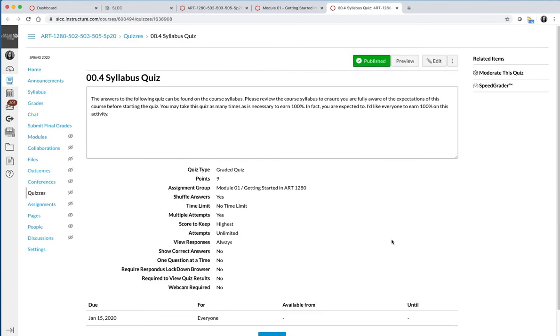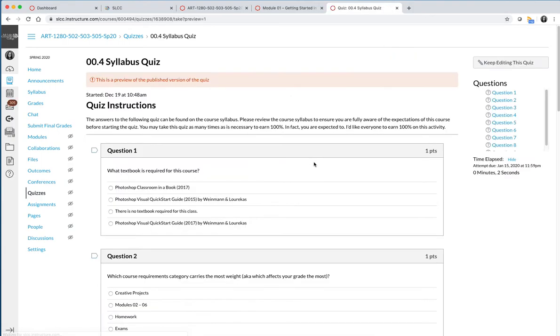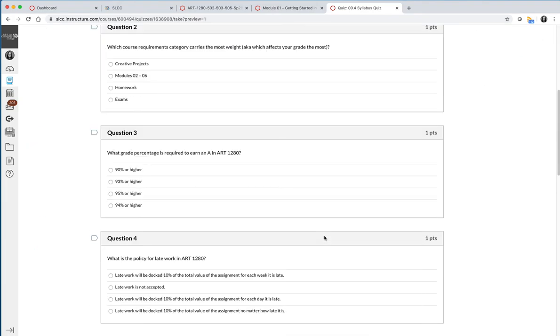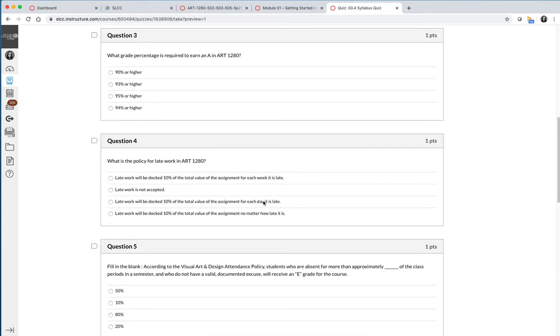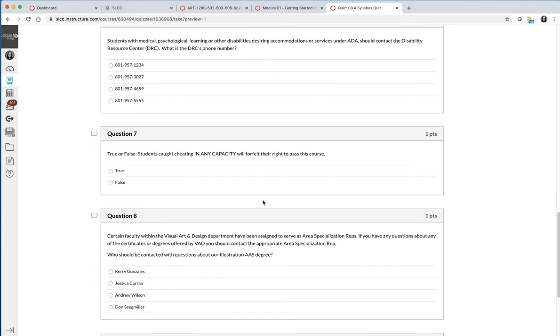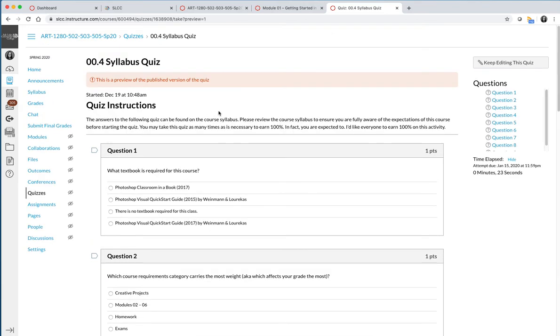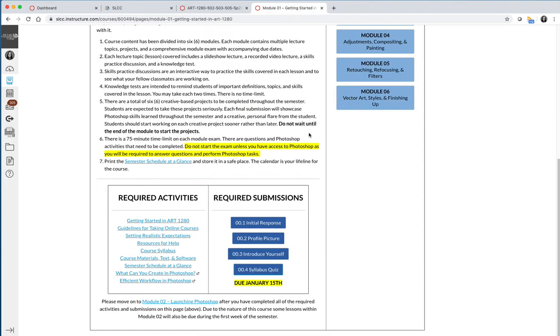And the last activity that you need to complete in module one to wrap up module one is a syllabus quiz. There are unlimited attempts and no time limit. It asks very specific questions that I feel are very important for every student in this class to know, and so I would like you to read through the syllabus and find the answers. For example, if you would like to earn an A in this class, what grade do you need to earn an A? What is the late work policy? True or false, students cheating will fail the course, and different things like that. And so make sure that during the first week you take this, and if you don't get all the questions right, go back, look up the answer on the course syllabus, and continue taking this quiz until you get 100%.